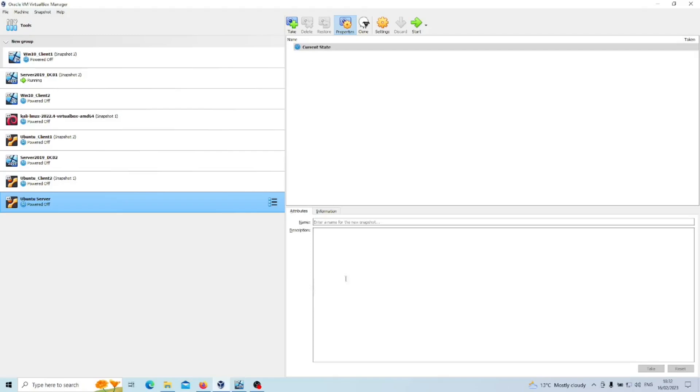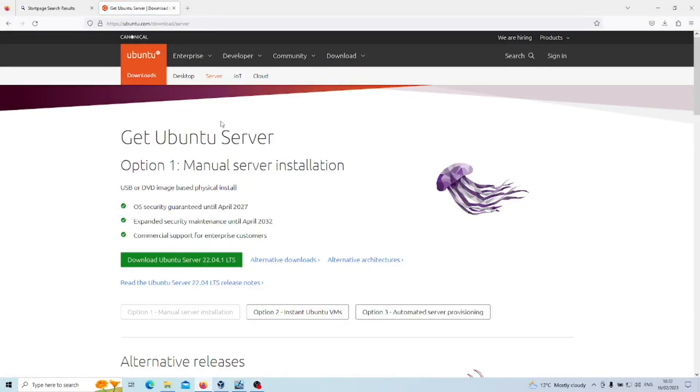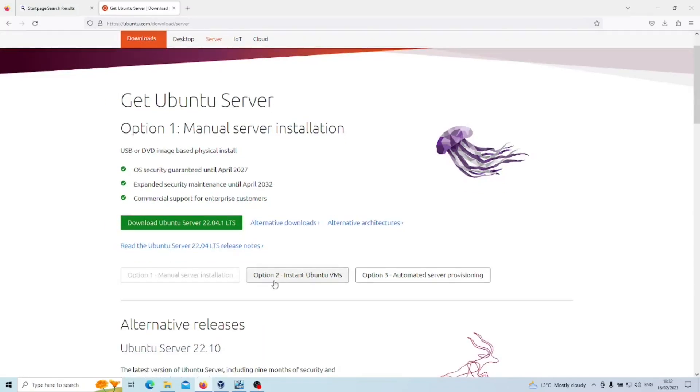First thing you need to do is download the actual ISO. If you head over to ubuntu.com/download/server, you'll go into this tab here and then you can click on Download Ubuntu Server in the green box. There is a potentially easier or better option which is option two, instant Ubuntu VMs. We're not going to cover that in the video today.